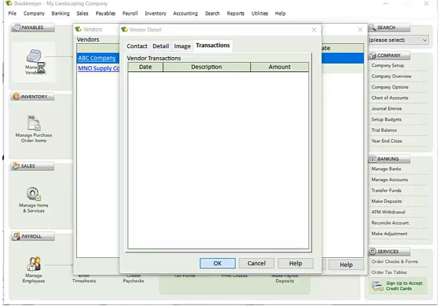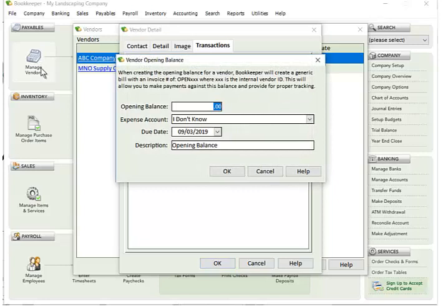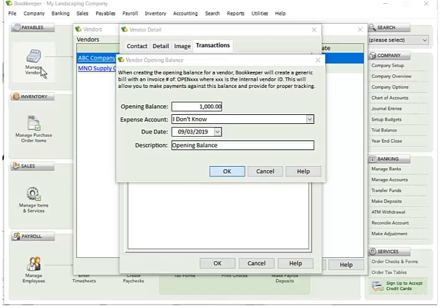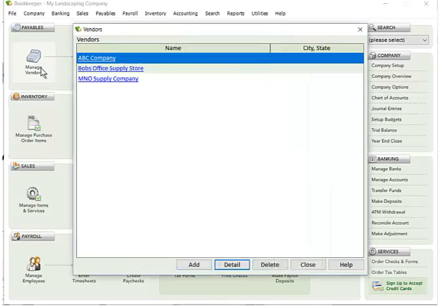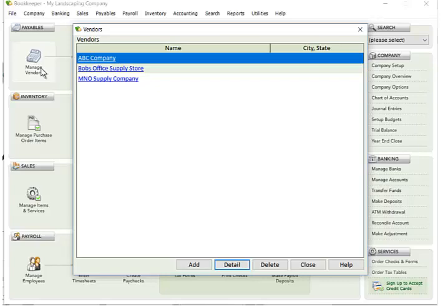So I'm going to go ahead and save this vendor. And because I said I want to specify an opening balance, it says okay, how much do you want, what account does that apply to, and the due date and any kind of description. So now that I saved this, you can see my new vendor is here. It created a payable transaction.